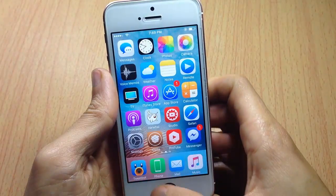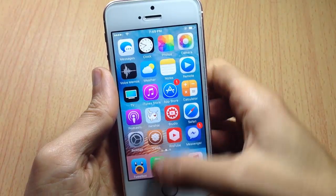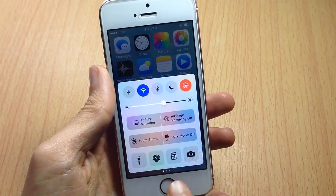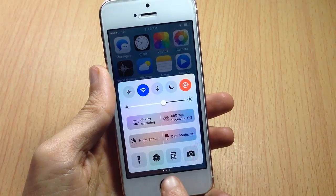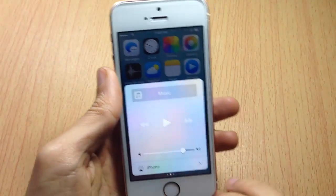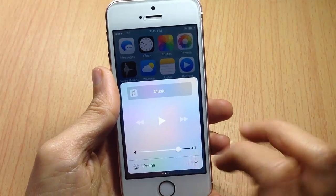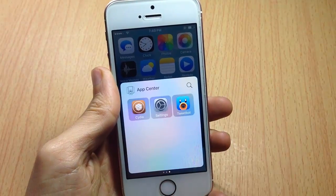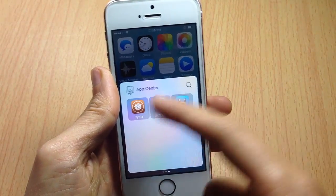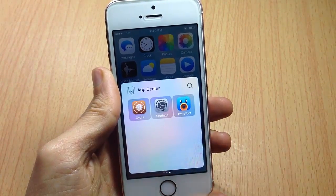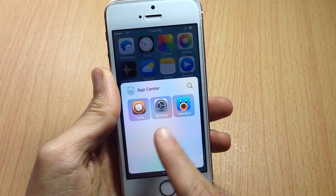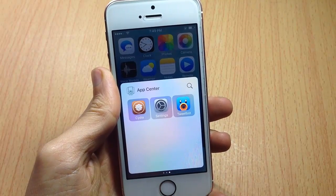Once you install the tweak, if you open the control center you will see an additional tab — three dots instead of two. If you swipe again you can see a new tab which contains your recent applications that you've opened.